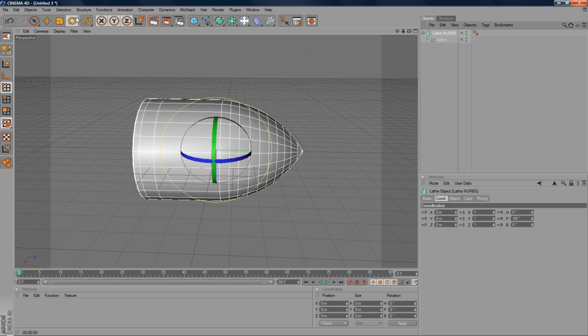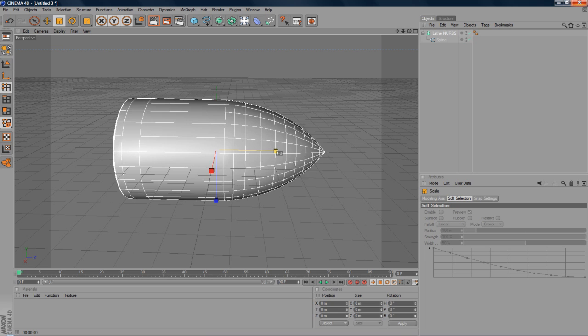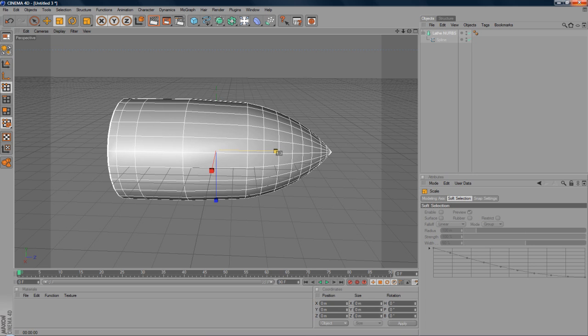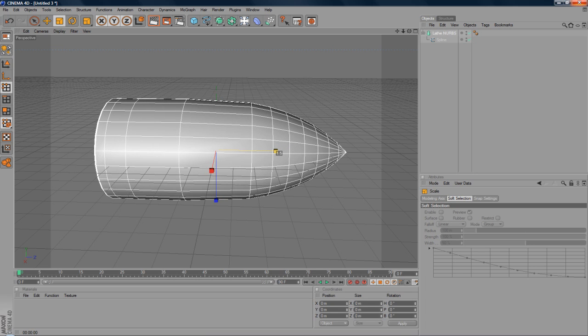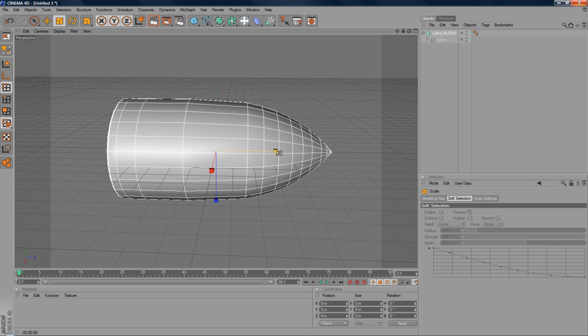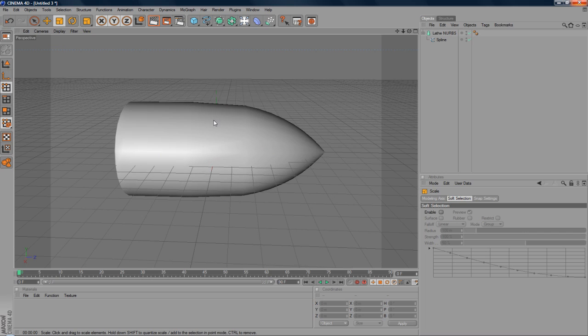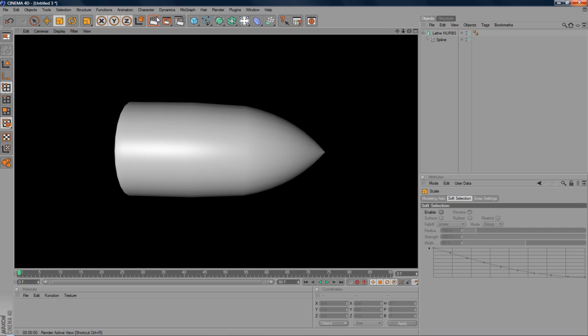And that's looking a bit stubby. So I'm going to go to the LatheNurbs and this little scale tool. And I'm going to drag it a bit bigger, like so. And that's looking quite nice. So I'm just going to render that out. You've got the basic form of the bullet.